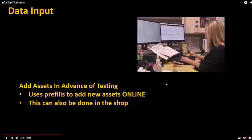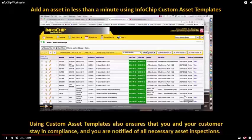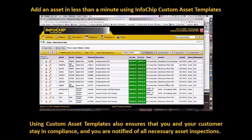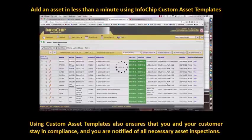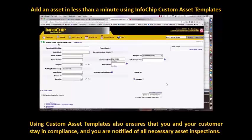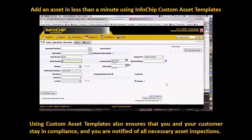Hello, and in this video we are going to help set you up for success. We stress the importance of laying a good foundation with your asset templates and prefills with InfoChip and setting you up well. We're going to cover some of those areas and how to do that.